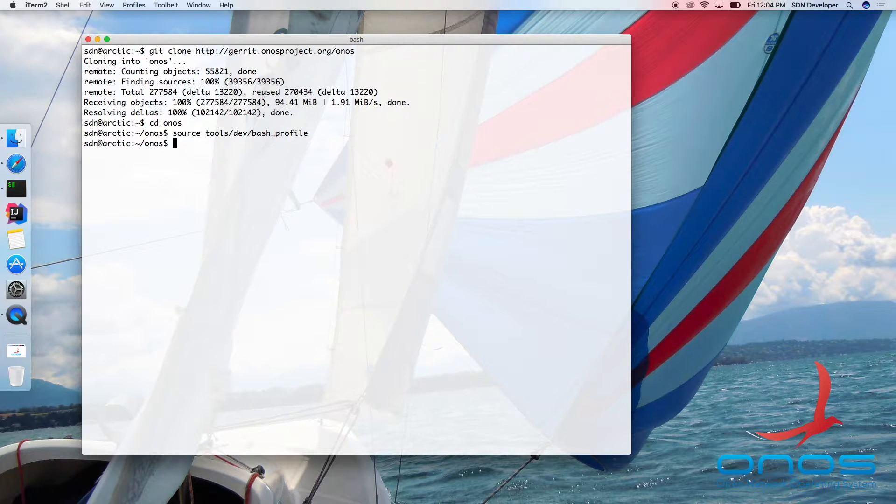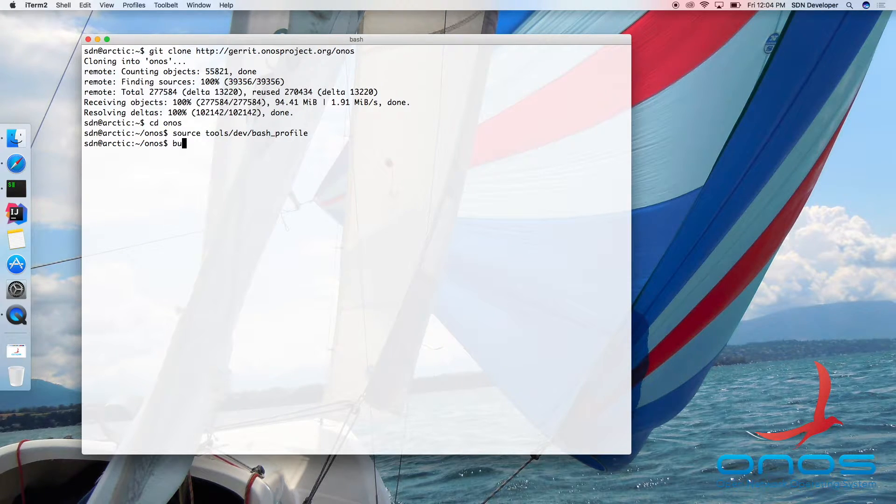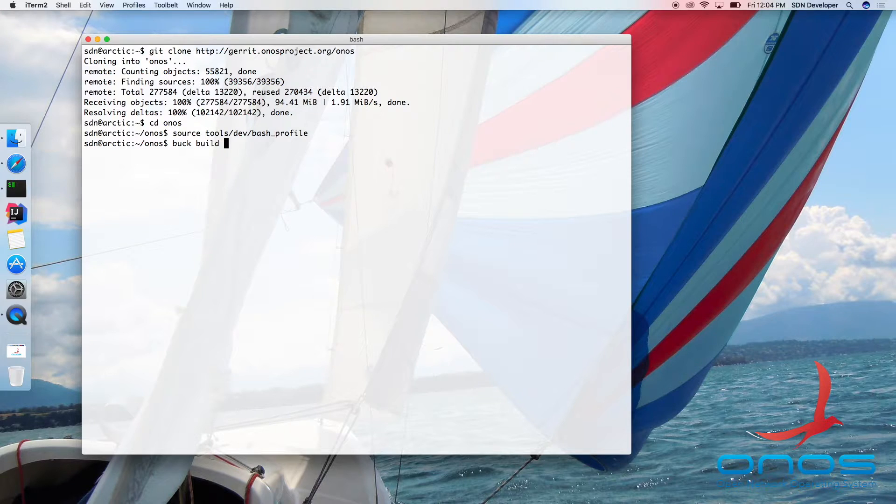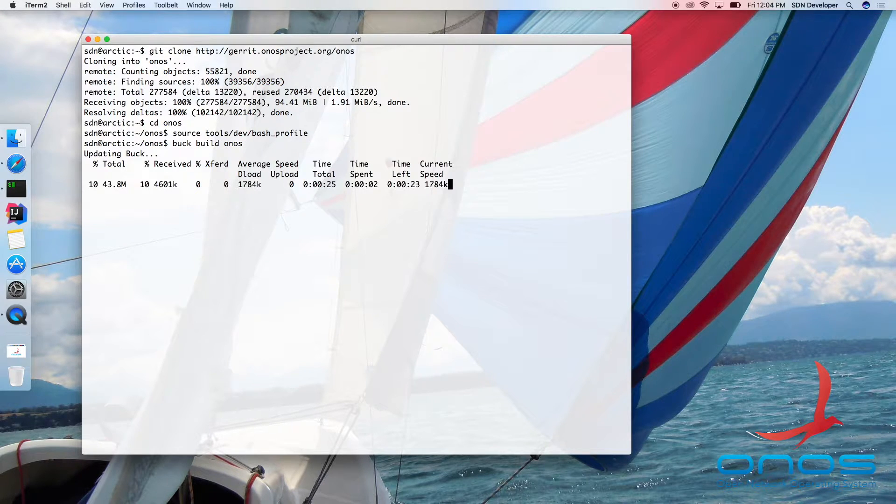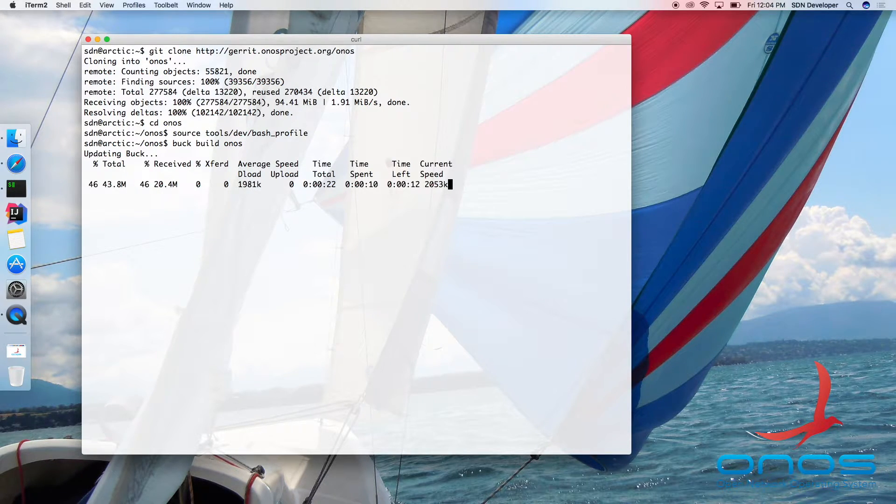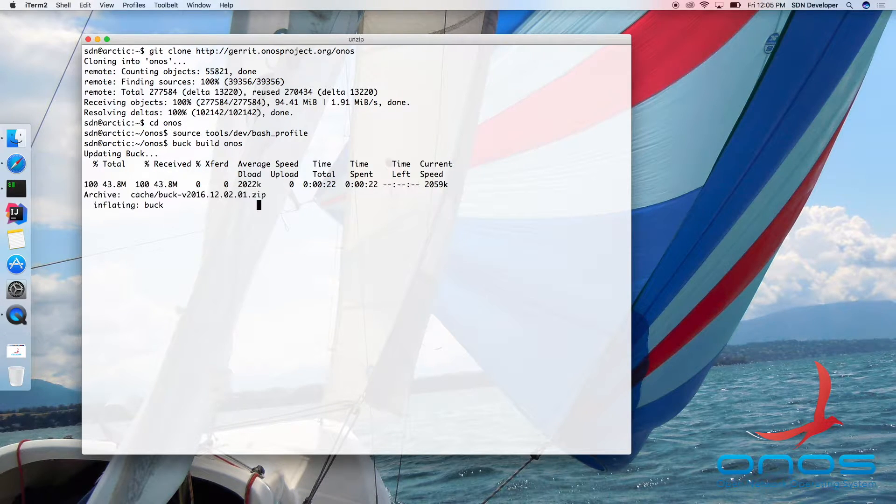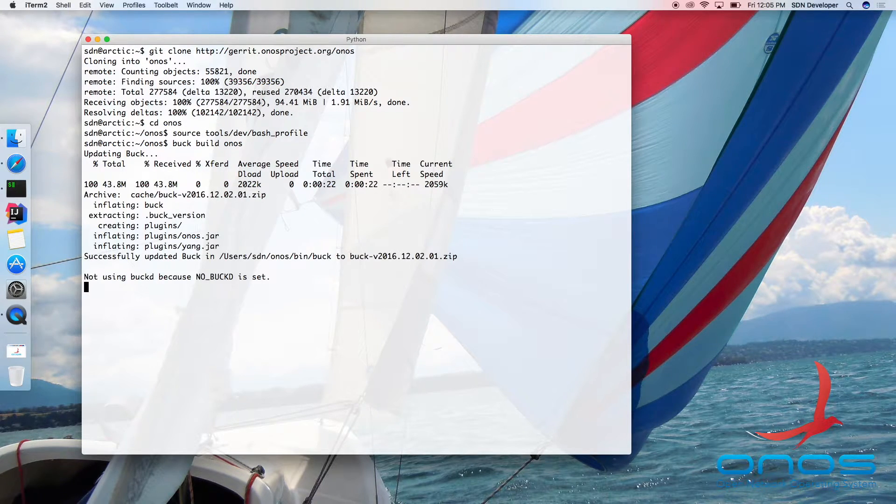ONOS is built with Buck, which is a build tool developed by Facebook and which supports highly parallel and incremental builds. To build ONOS, we simply need to run the Buck Build ONOS command as follows.